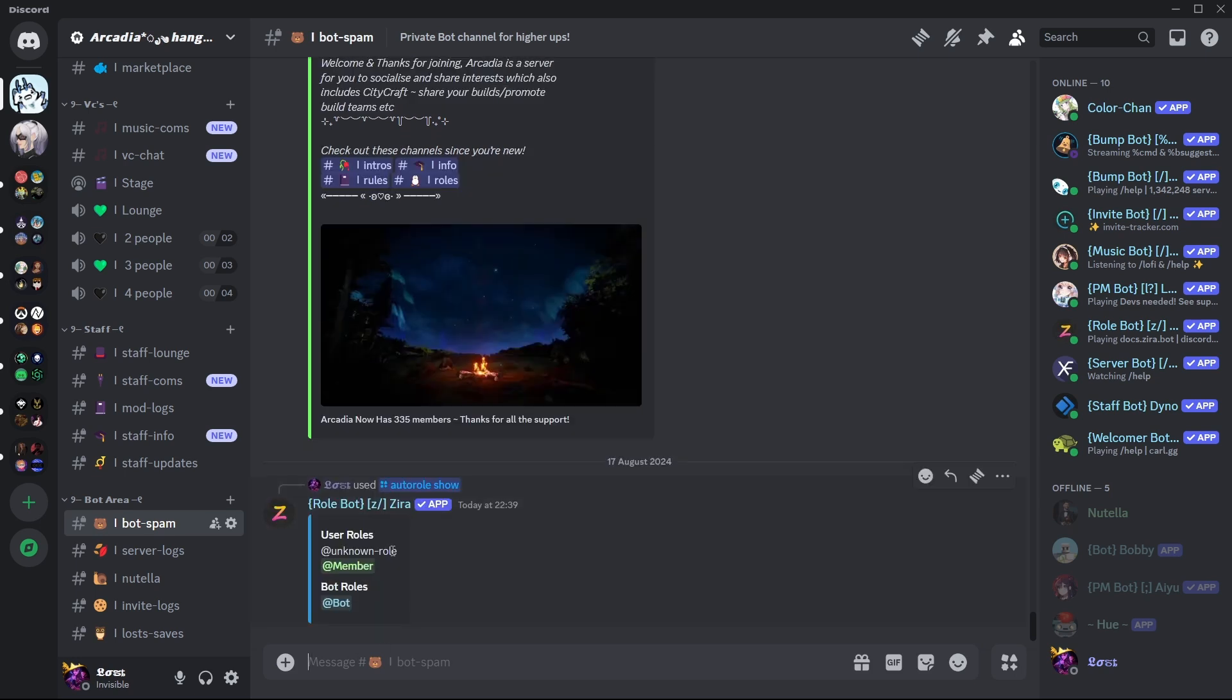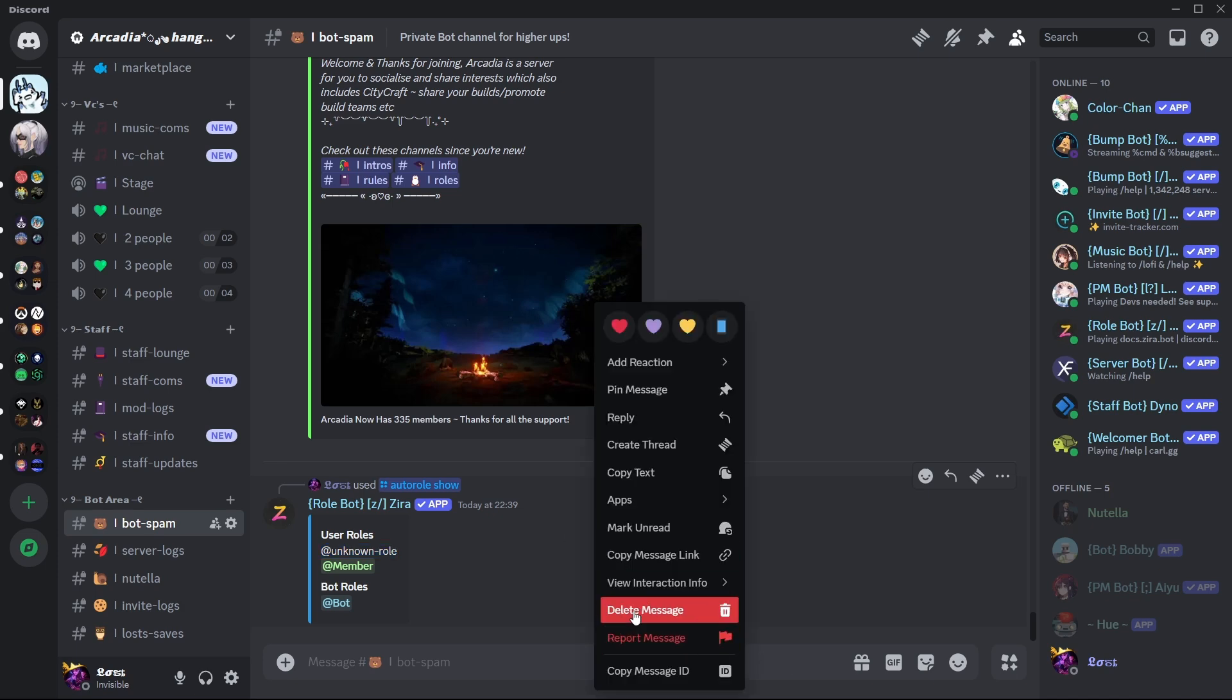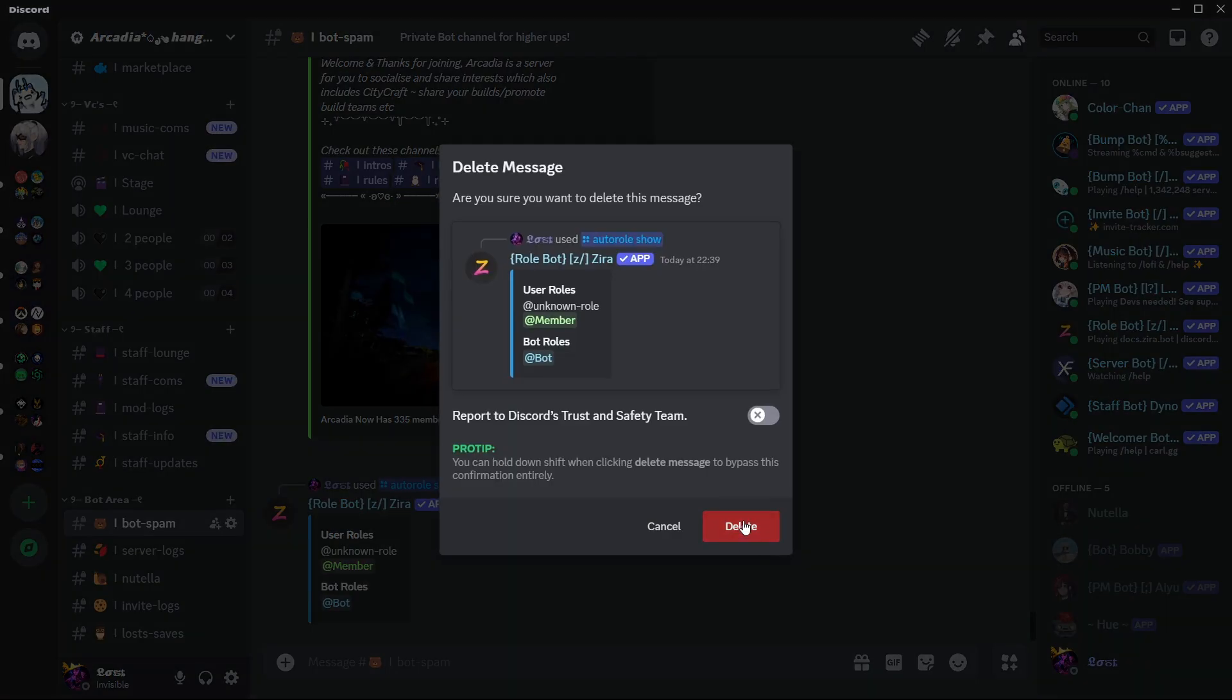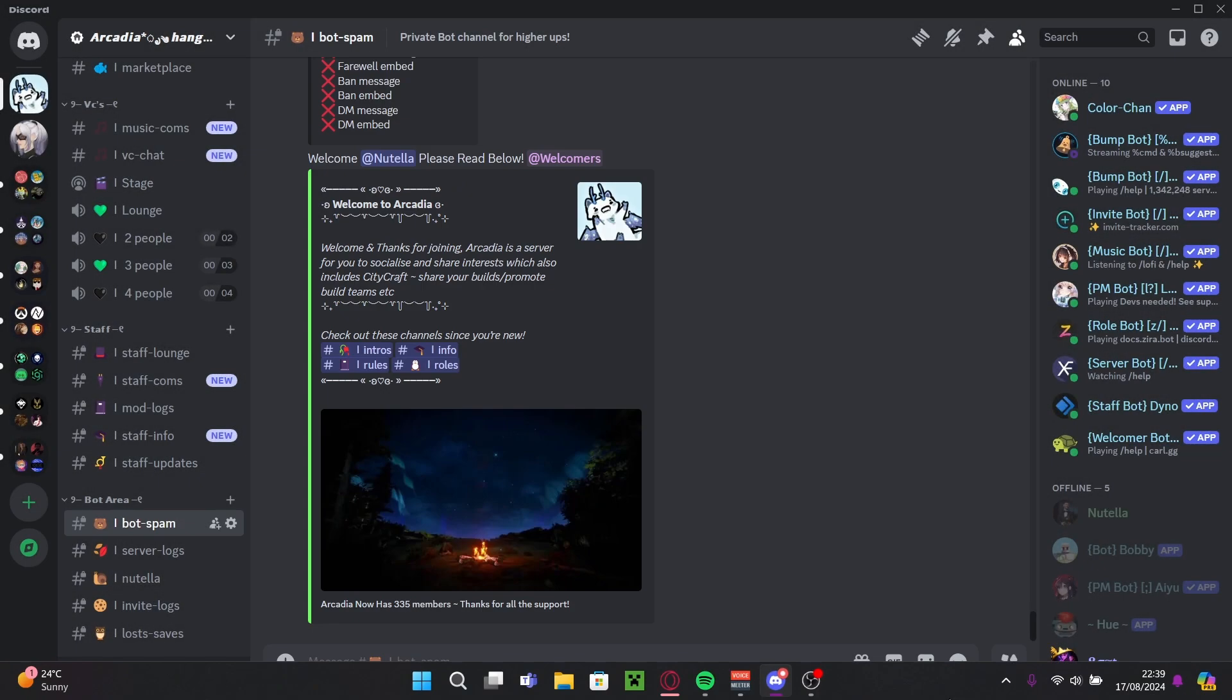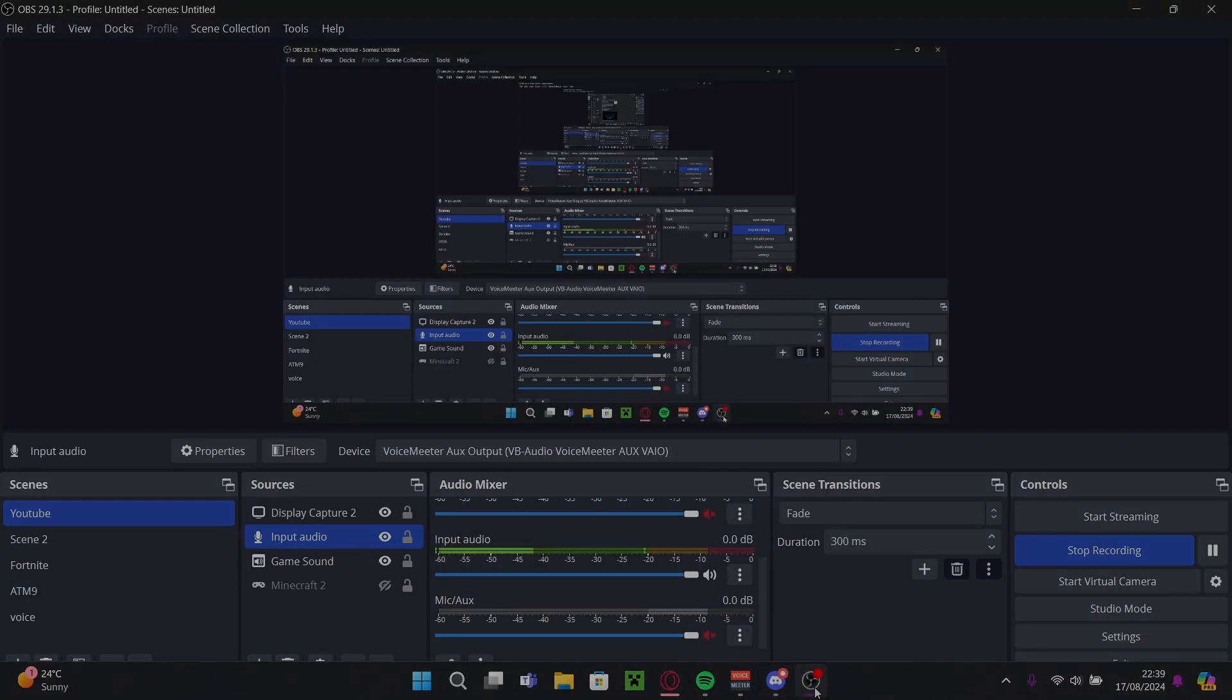And it will show you. I have unknown role because it's an old deleted role, so ignore that. But yours should look like that and it should work. Hope it helped. Like and subscribe if it did, or just like. Goodbye.